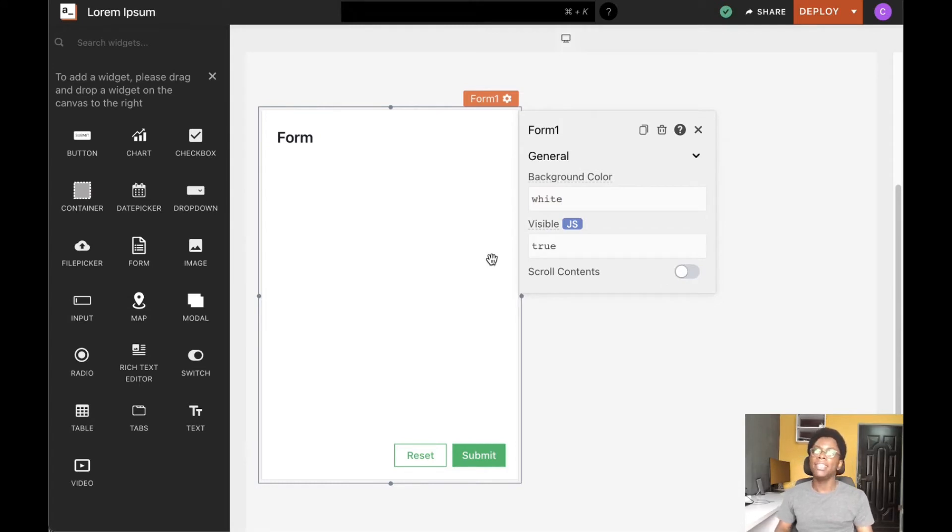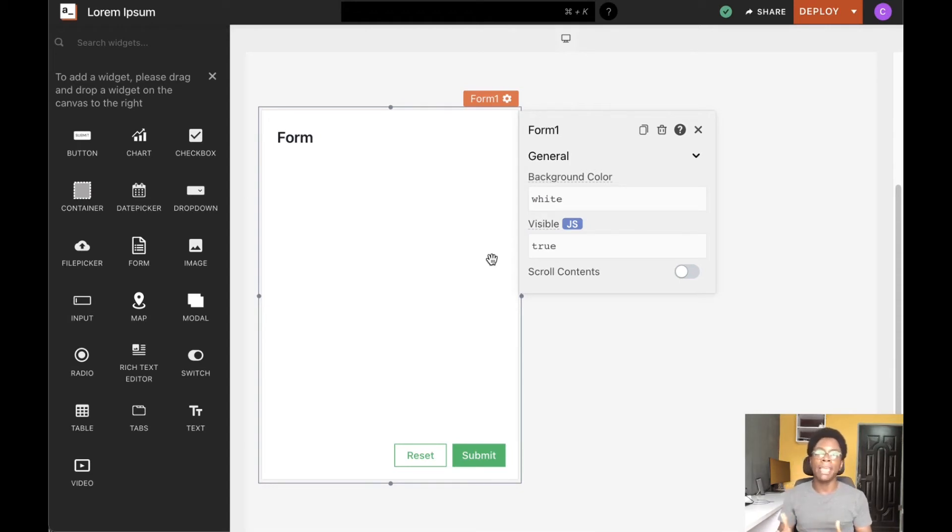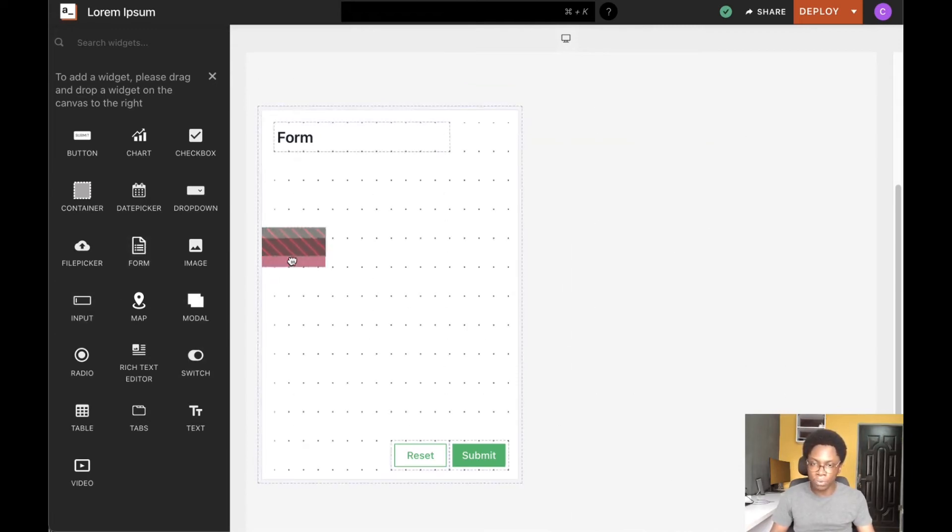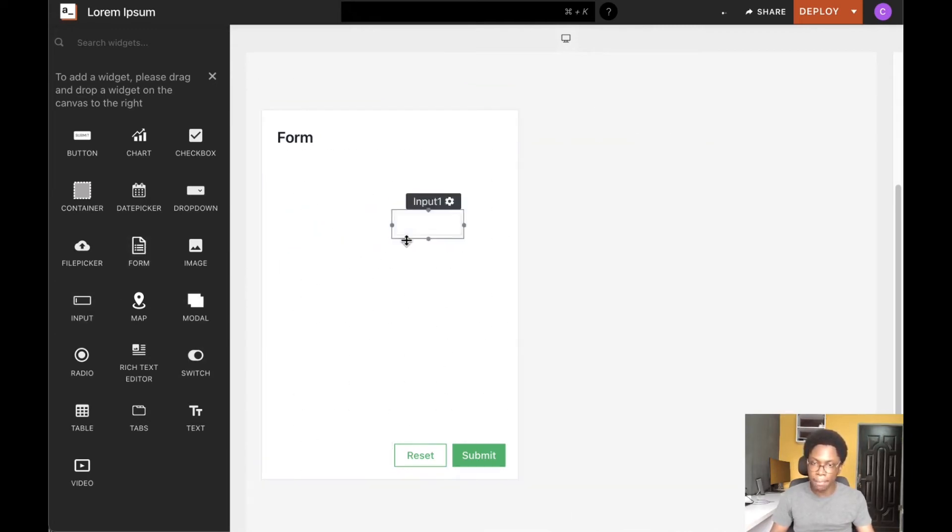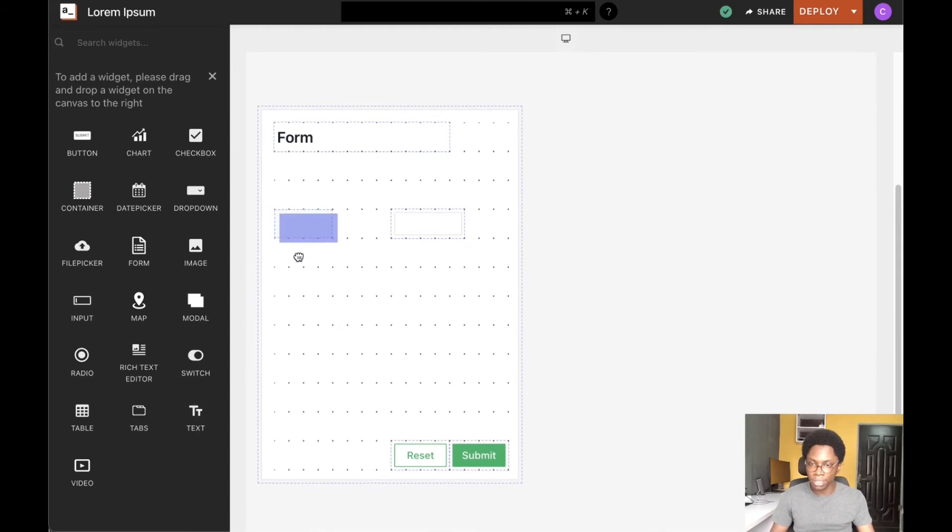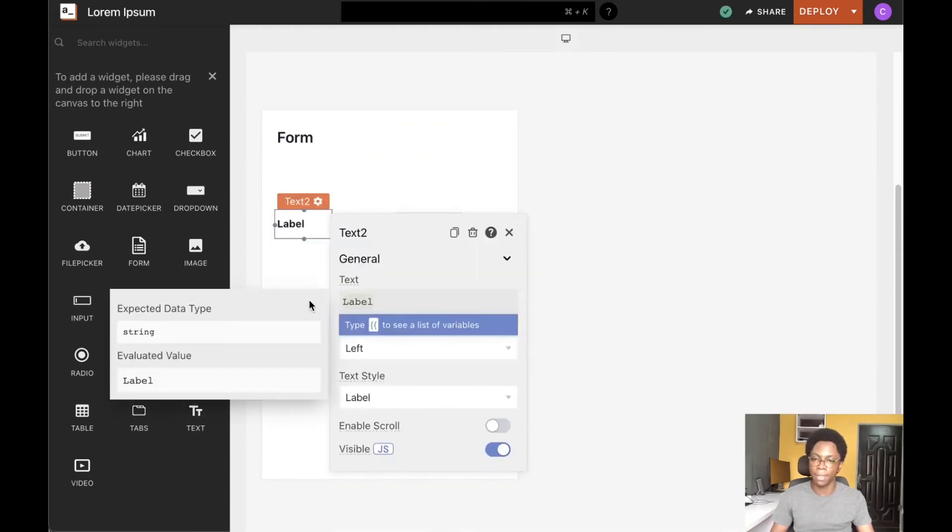The form widget is designed to work with other widgets, specifically input widgets. To show you how to make them play nicely together, I'm going to drag an input widget into the form and bring in a text widget that will serve as its label.